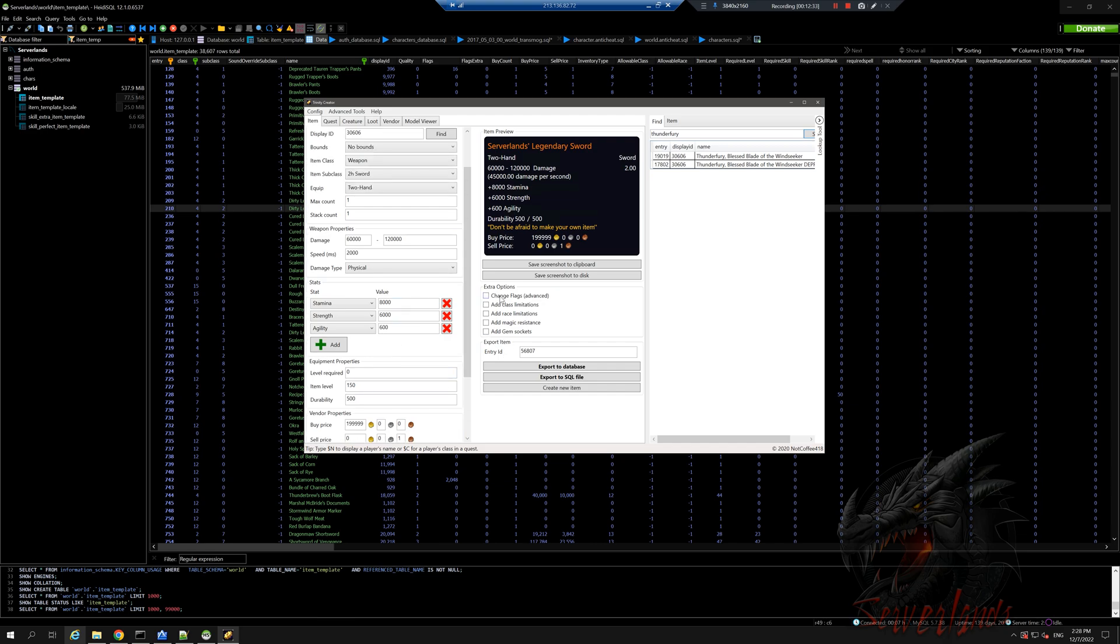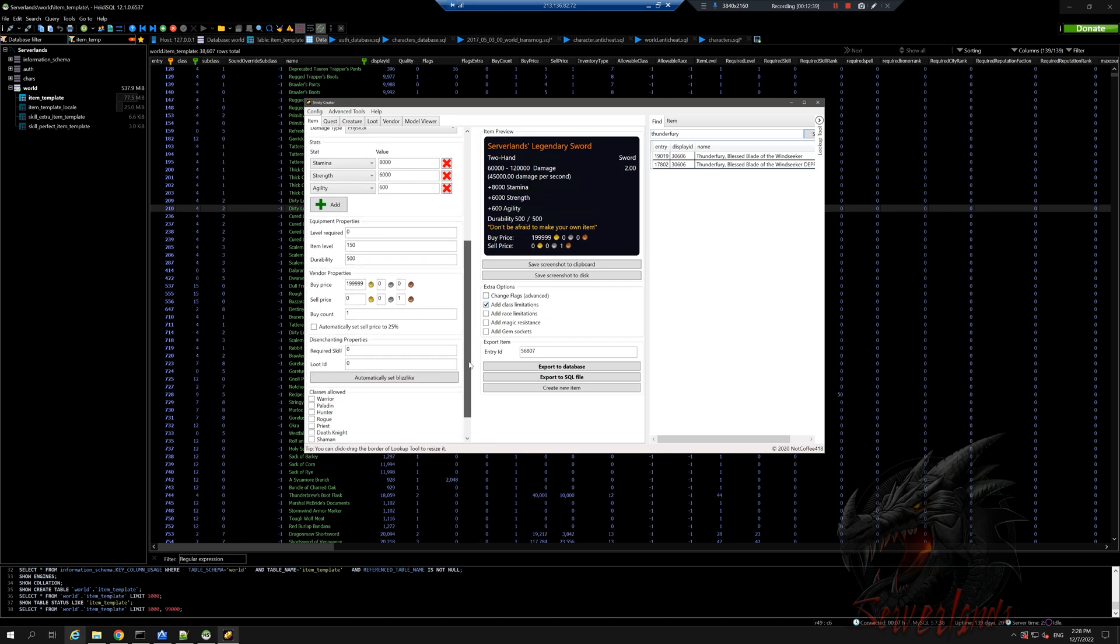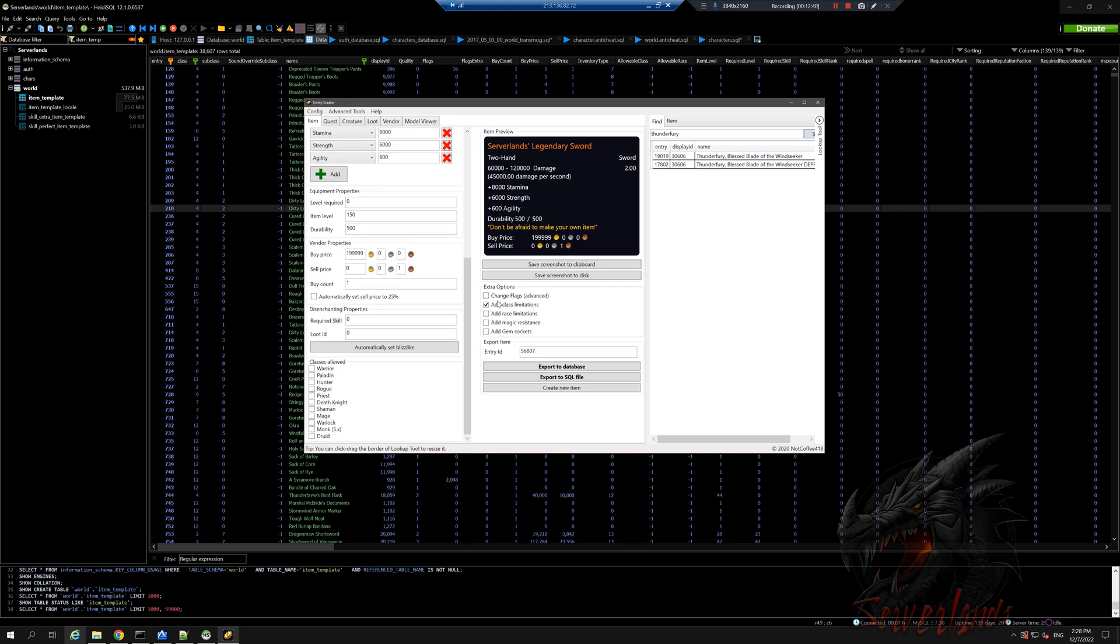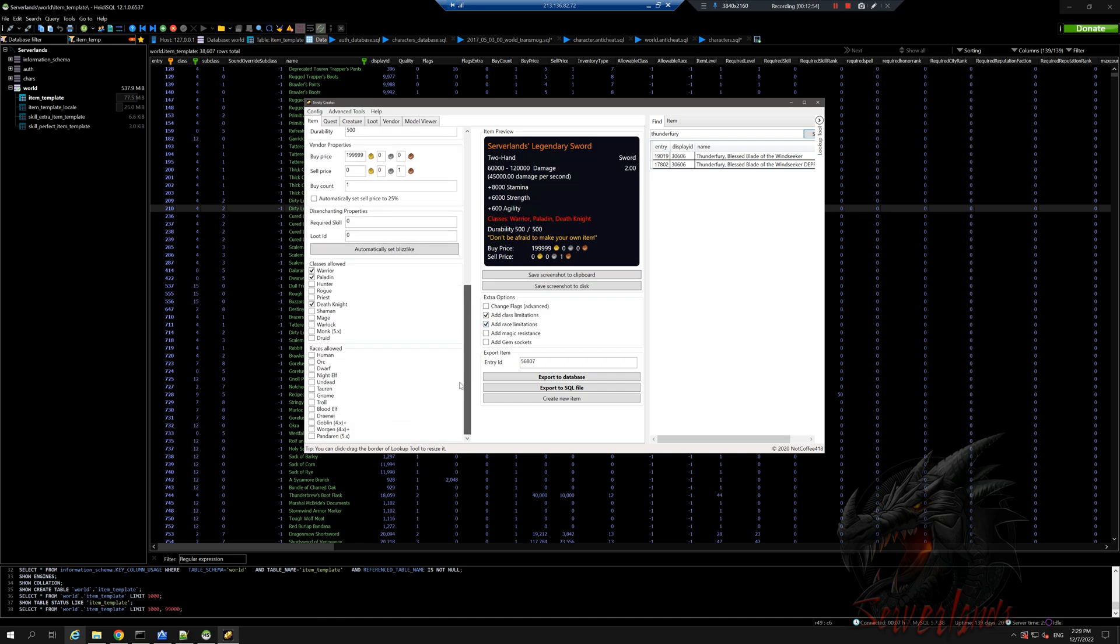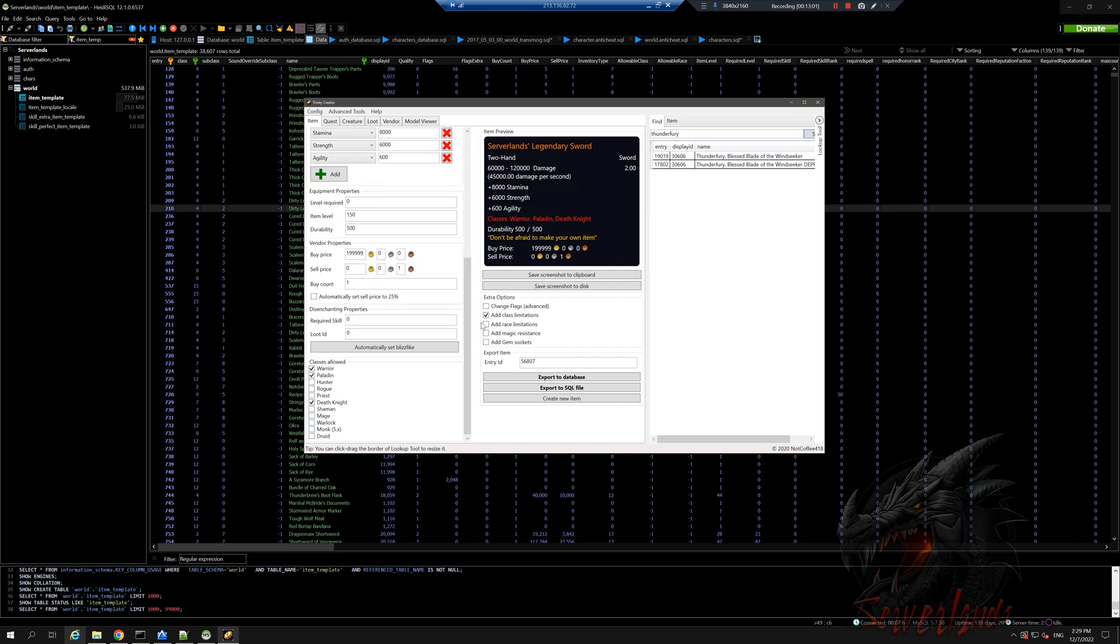Let's do class limitations. Once I check this you can see that there are other options that appear. I want warrior, paladin, and death knight only to be able to use this item. And I want to do race limitations - I mean you could do it for specific races, but we don't want to be racist, so we will not do that.